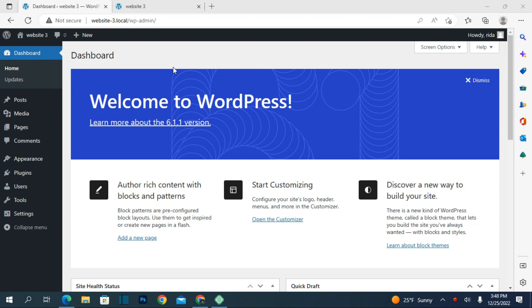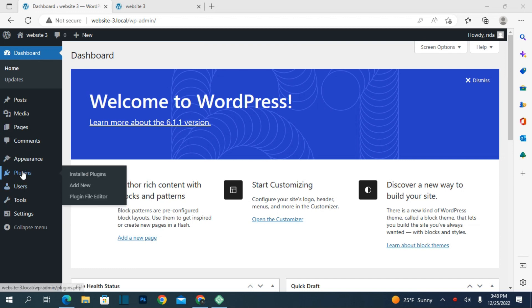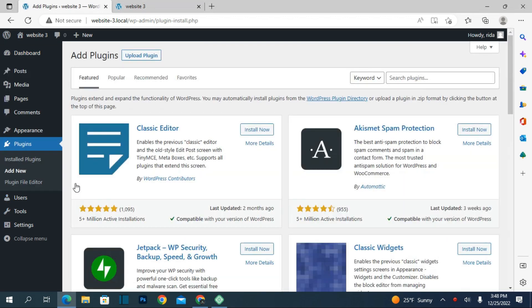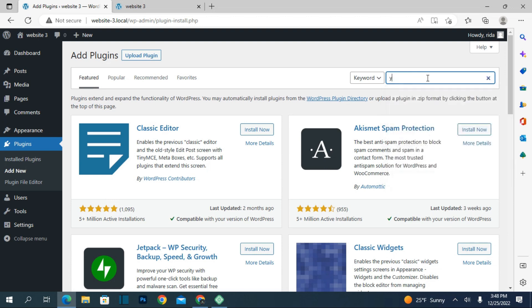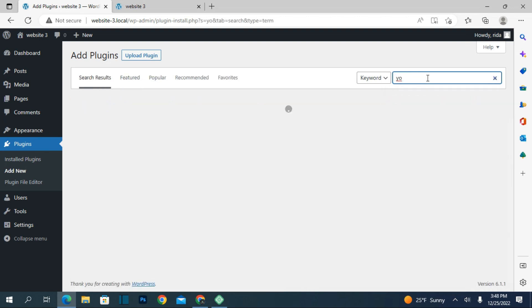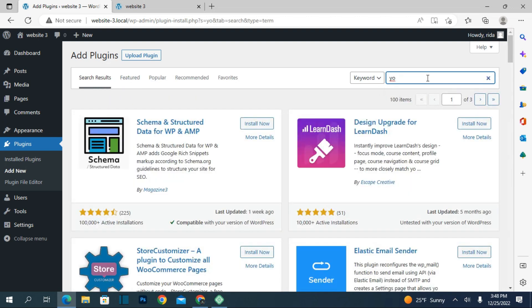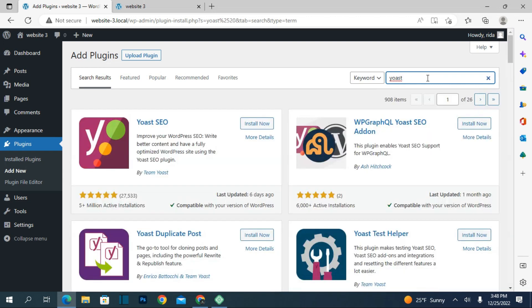Let's log into your dashboard and go to the plugins section because we have to install a plugin called Yoast. From here, you have to search for the Yoast plugin.